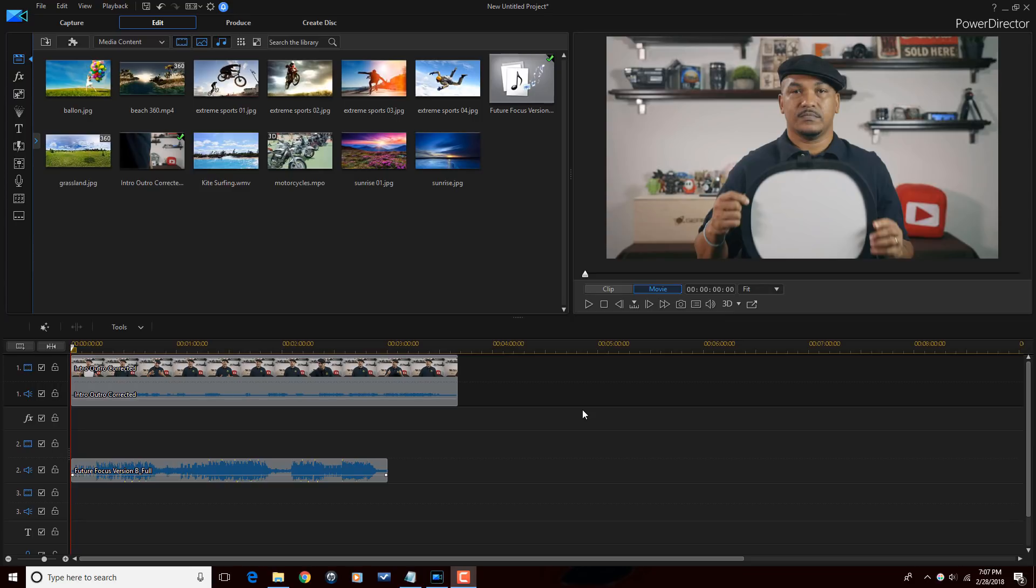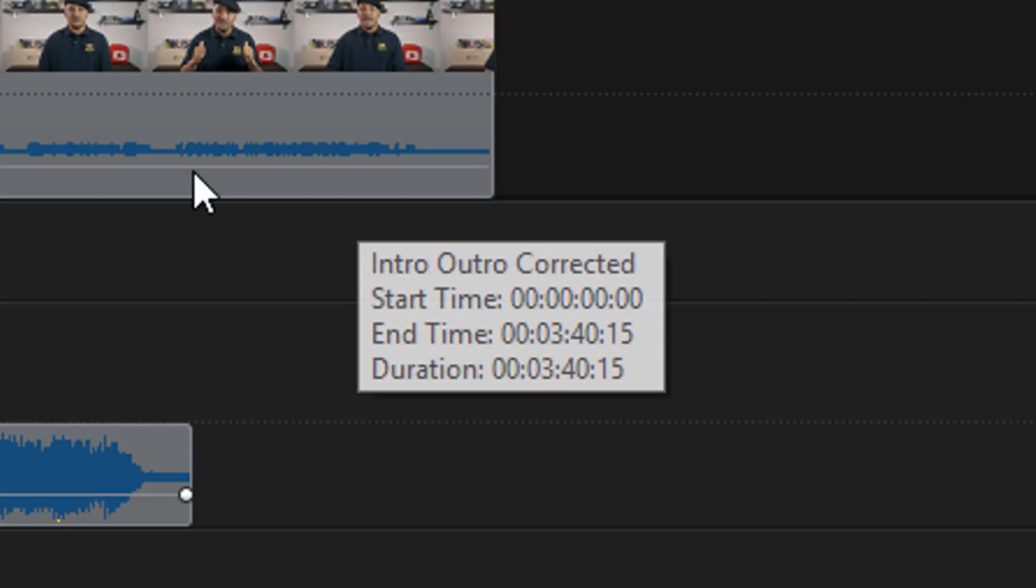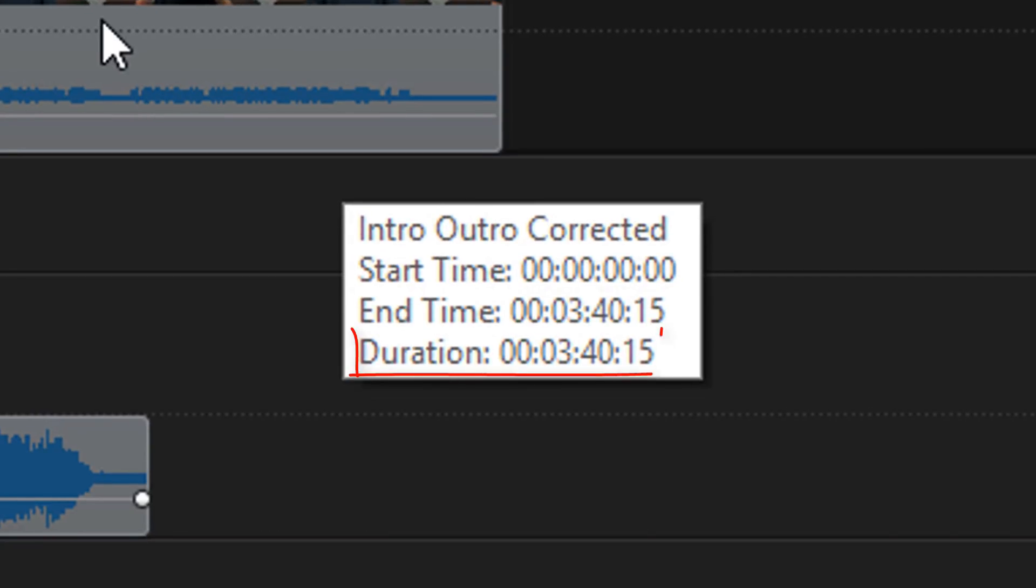First, I need to know the duration of the video clip or the duration of the movie on the timeline in order to make the adjustments to the audio clip so that it is the same length or longer. So if I hover over the clip, I can see that the duration is three minutes, 40 seconds, and 15 frames.